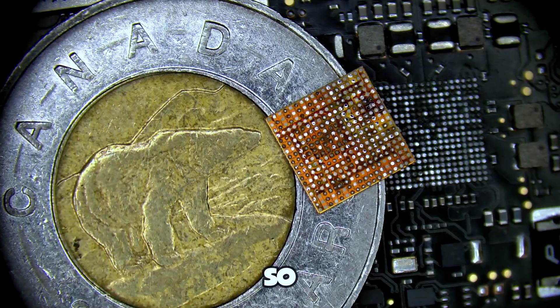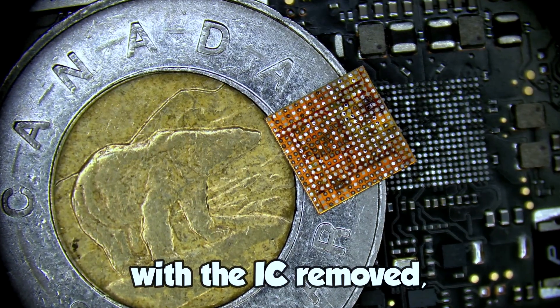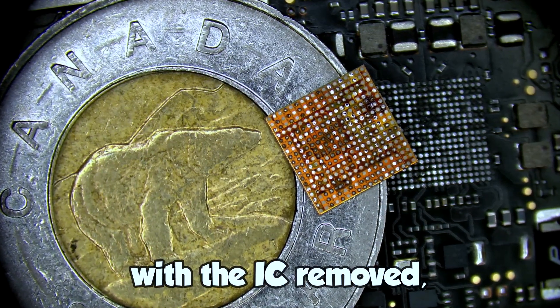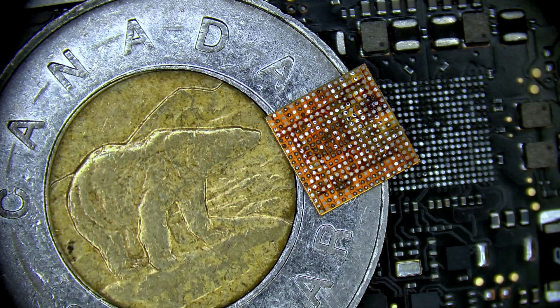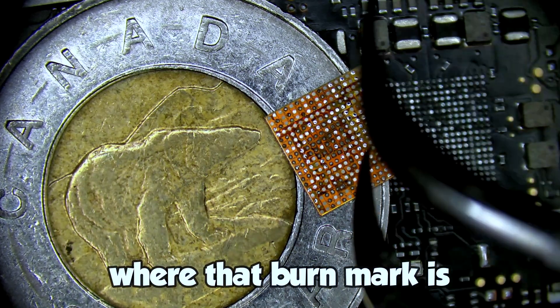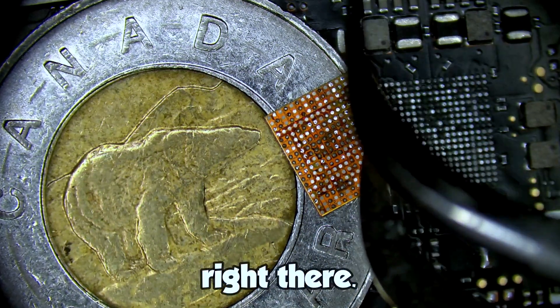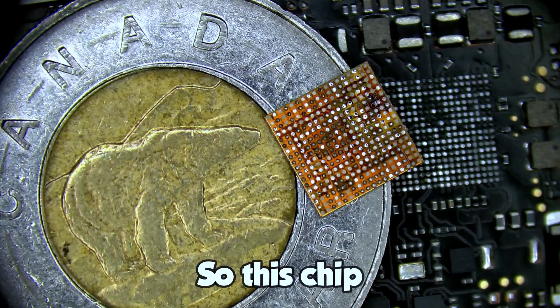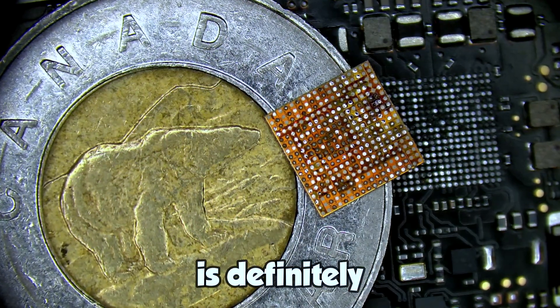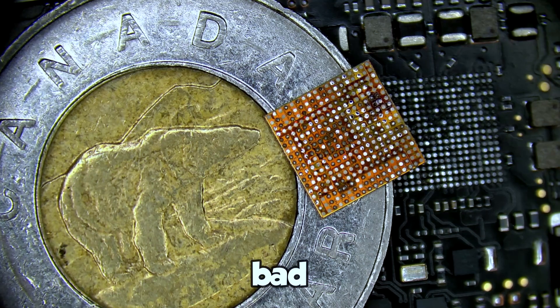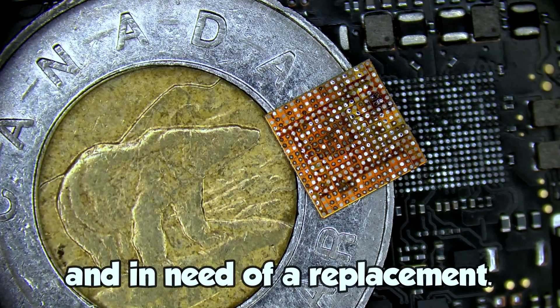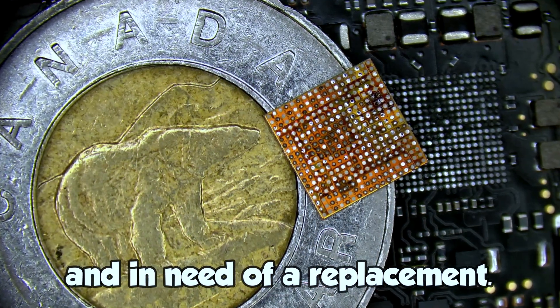So with the IC removed we can clearly see where that burn mark is right there. So this chip is definitely bad and in need of a replacement.